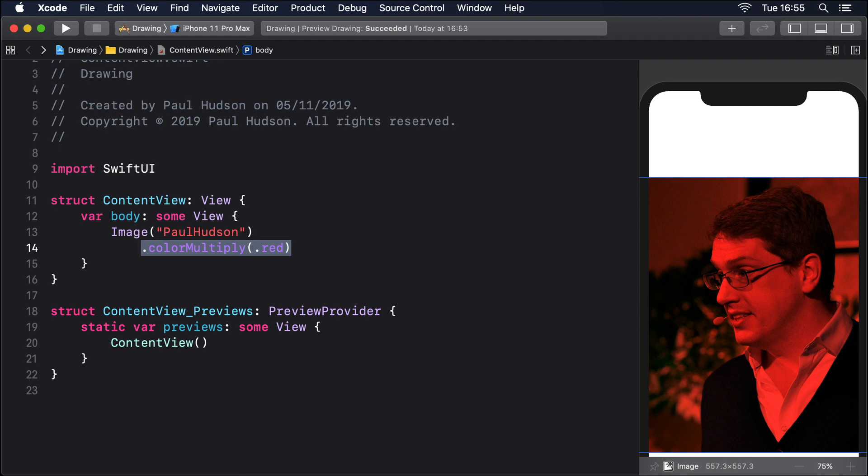There are lots of other blend modes to choose from, and it's worth spending some time experimenting to see how they work. Another popular effect is called screen, which does the opposite of multiply. It inverts the colors, performs a multiply, then inverts them again, resulting in a brighter image rather than a darker image.